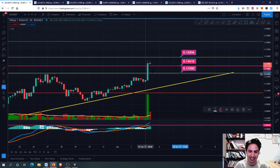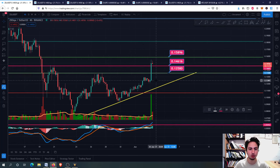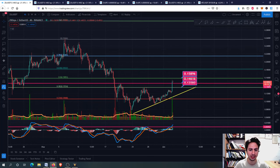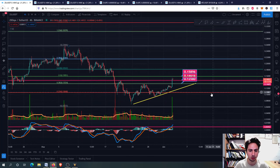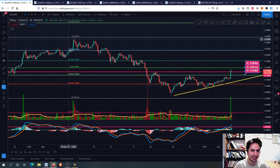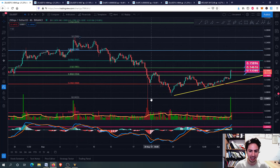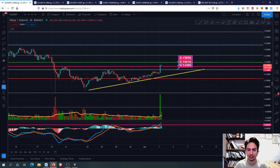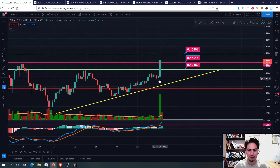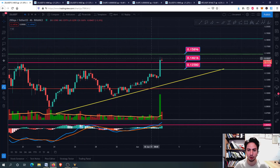Right now we had this very bullish nice green candle. I've drawn my Fibonacci retracement level — in case you are wondering, I drew it starting from this top right here on 6th May, ending up at this bottom on 19th May. I wanted to find important resistance levels. As you can see, a very huge bullish candle on the 4-hour frame.